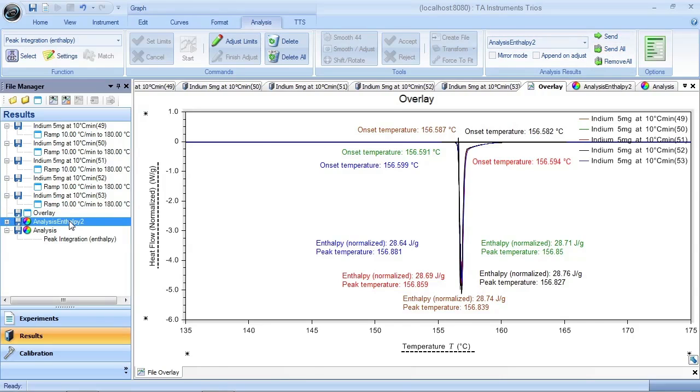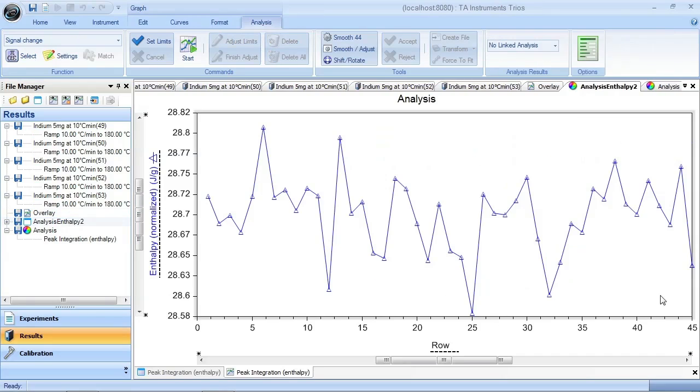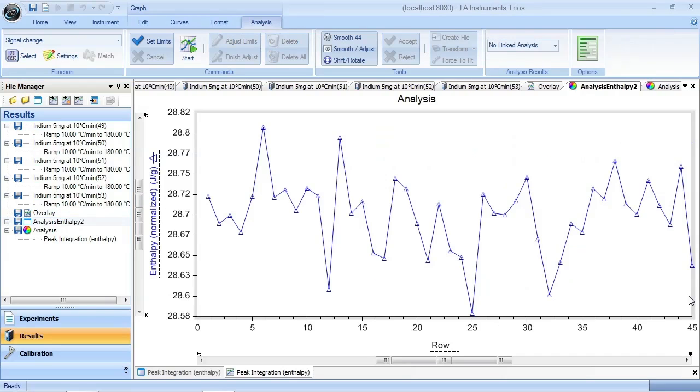Now I go back to my report and now I've got 45 runs. So every time I do another set of indium verification runs, I can just keep adding them to this report, and I can keep this going on. Now I just save this.